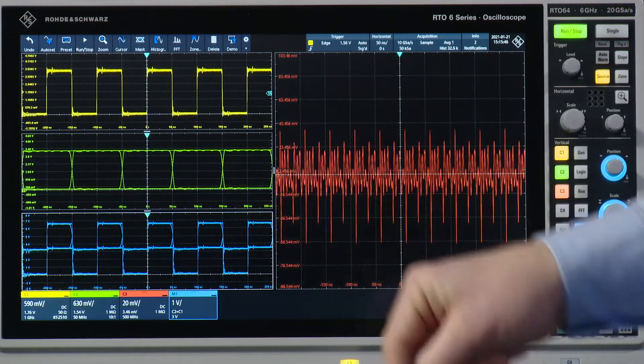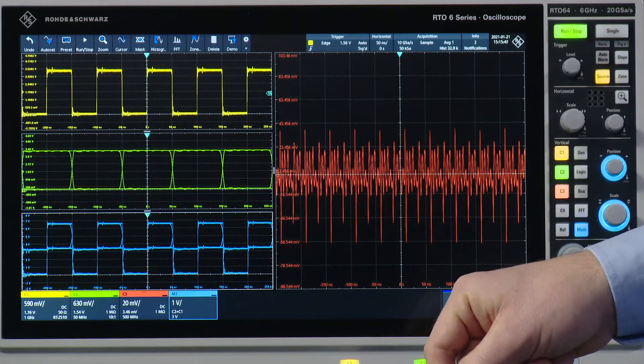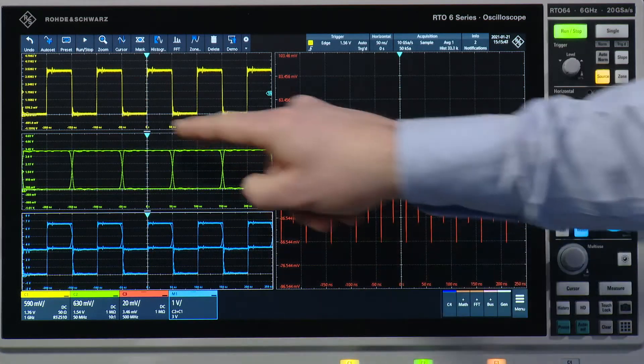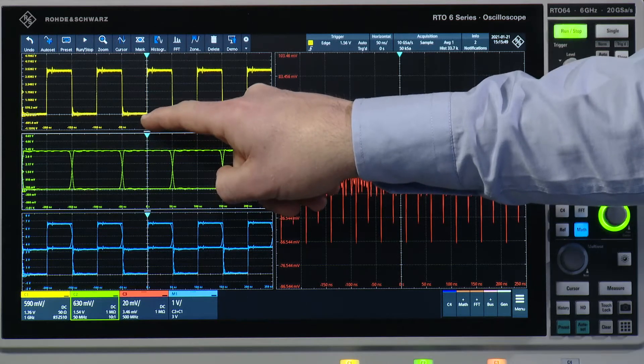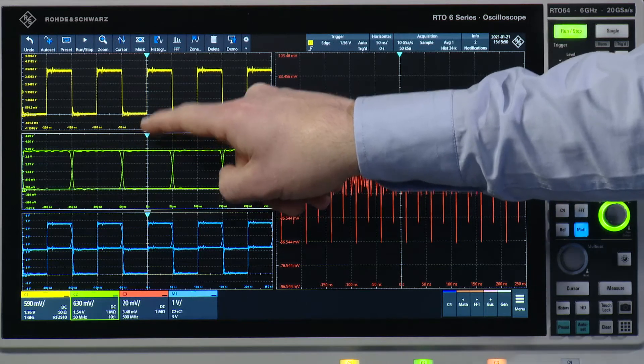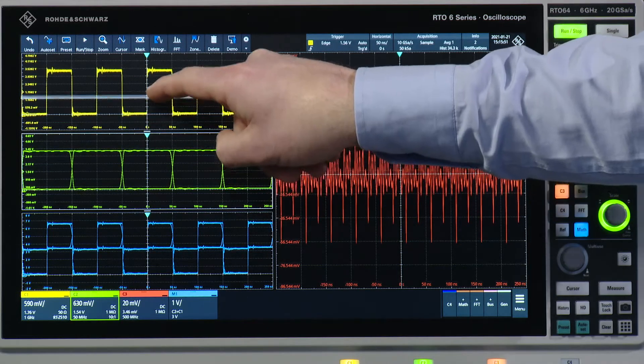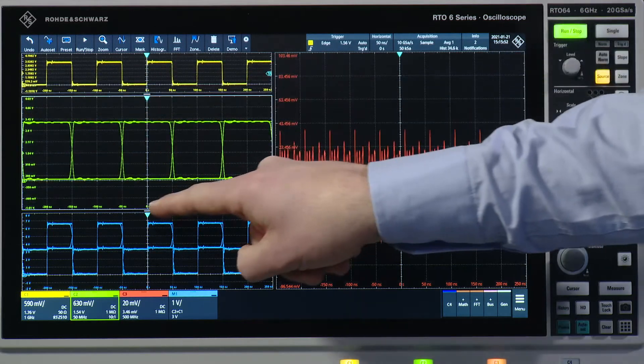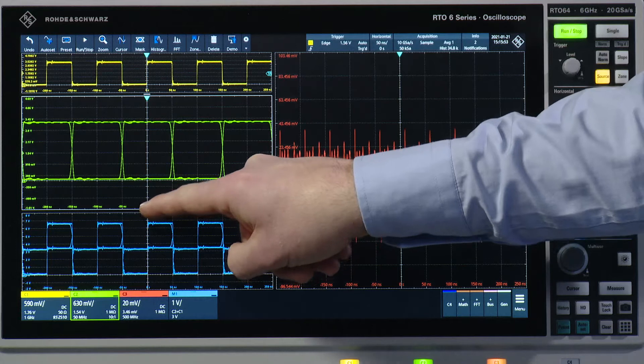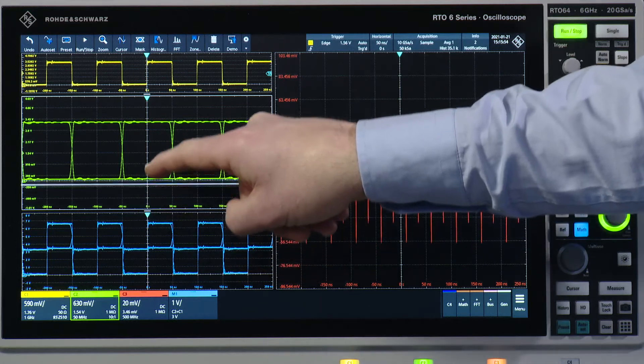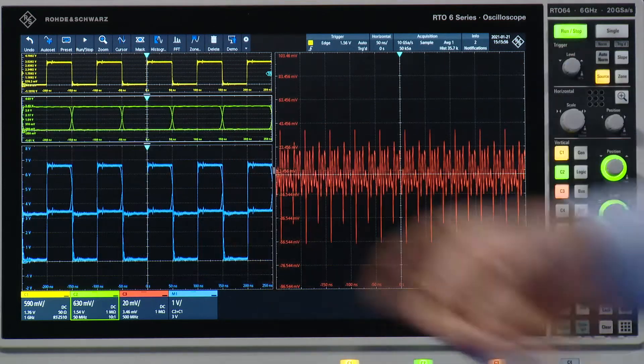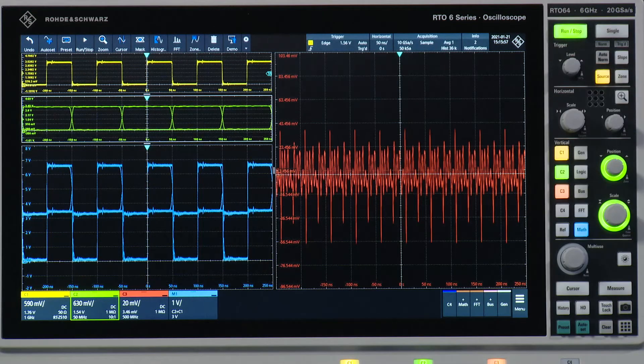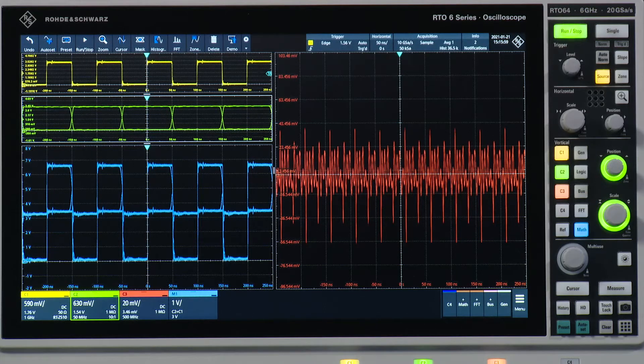Now if I want to see the math trace a little bit better I can just click here and make channel one and two smaller and increase the size of my math trace.